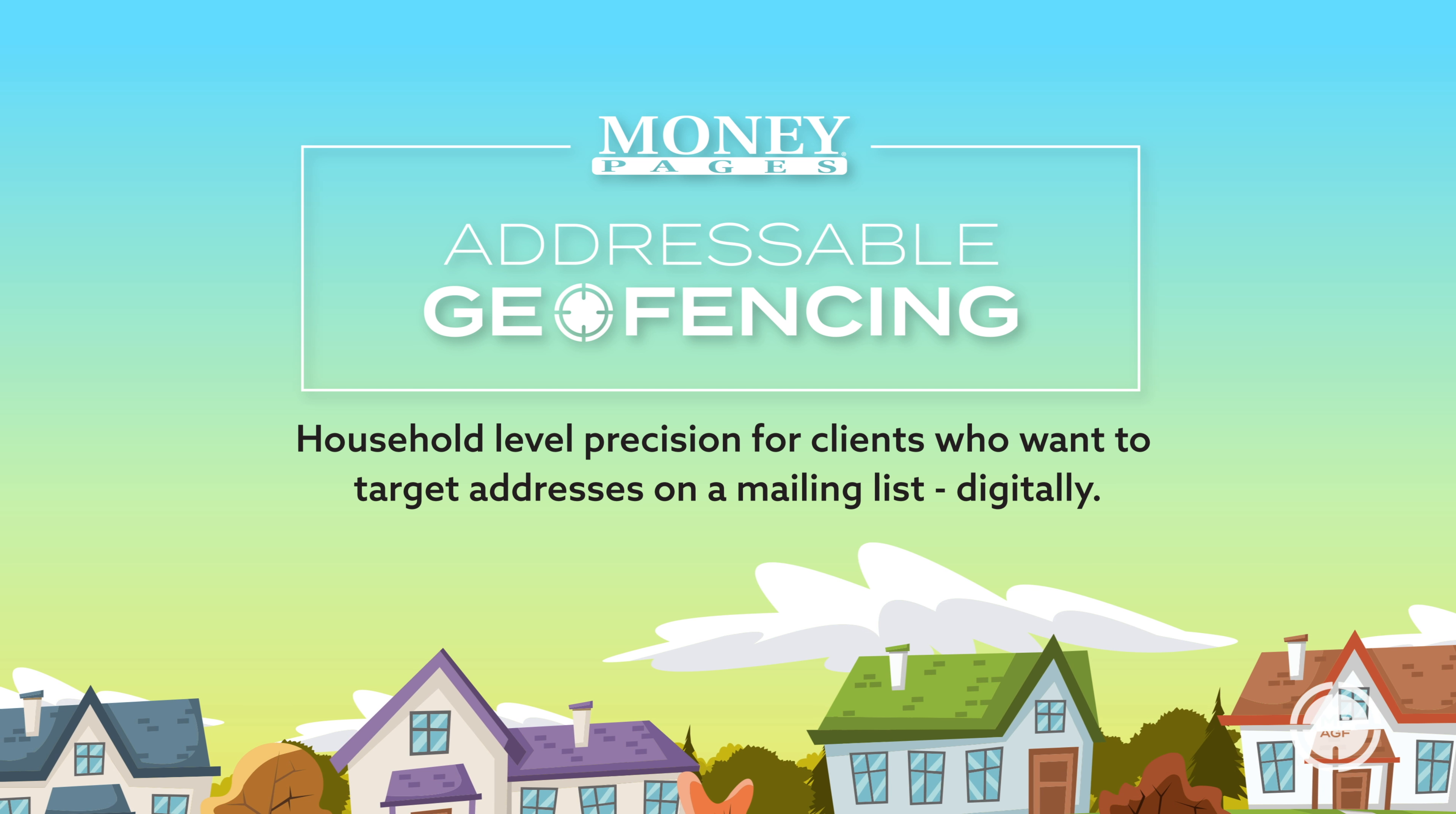At its most basic level, addressable geofencing offers household level precision for clients who want to target addresses on mailing lists digitally. When uploaded into our platform, we use plat-line data from property tax and public land surveys to build precise geofences around the addresses on the list. We then target the devices that we find in those fences with the advertiser's programmatic display and video ads.